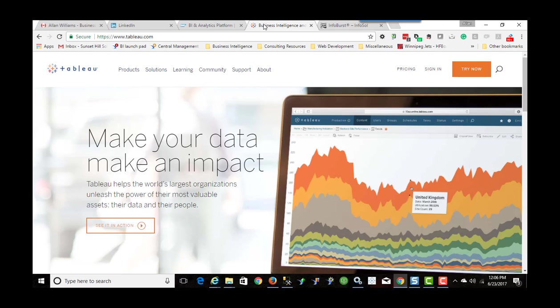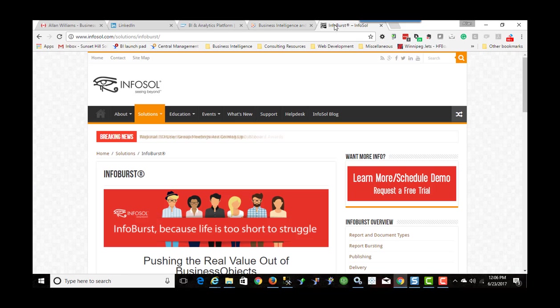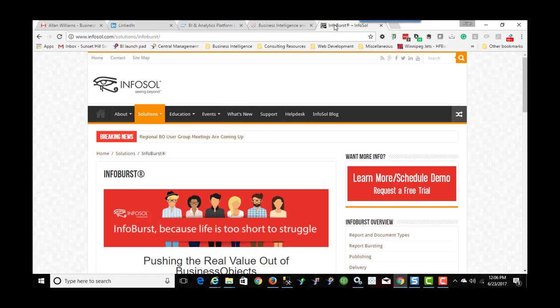What we're going to focus on today is how to bridge those two platforms together and we're going to be looking at software called InfoBurst. It's from a company called InfoSol and they are partners of both SAP and Tableau.